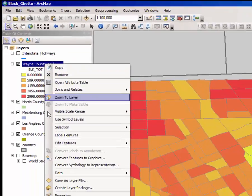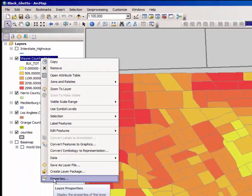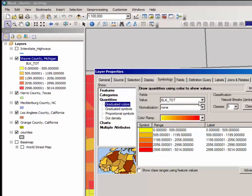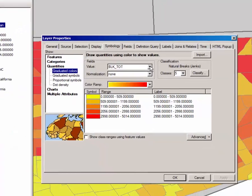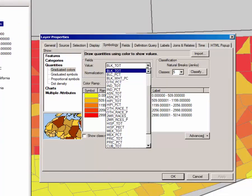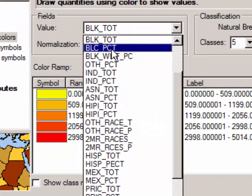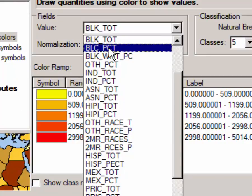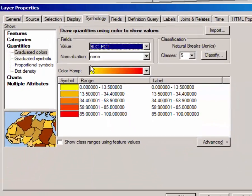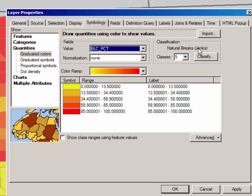and go to the properties and switch the value field from black total to black PCT. That's BLK_PCT, and now we have black percent, which ranges from 0% black to 100% black. But this natural breaks classification system isn't as useful as we would like.